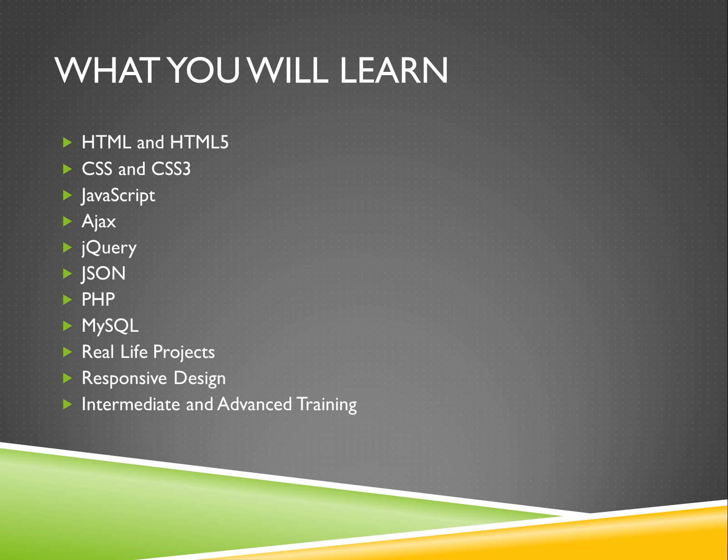Again, using real-world projects to bring it all into focus. So let's get started. The first thing every web developer needs to know is HTML and HTML5. So let's dive right in and start learning.